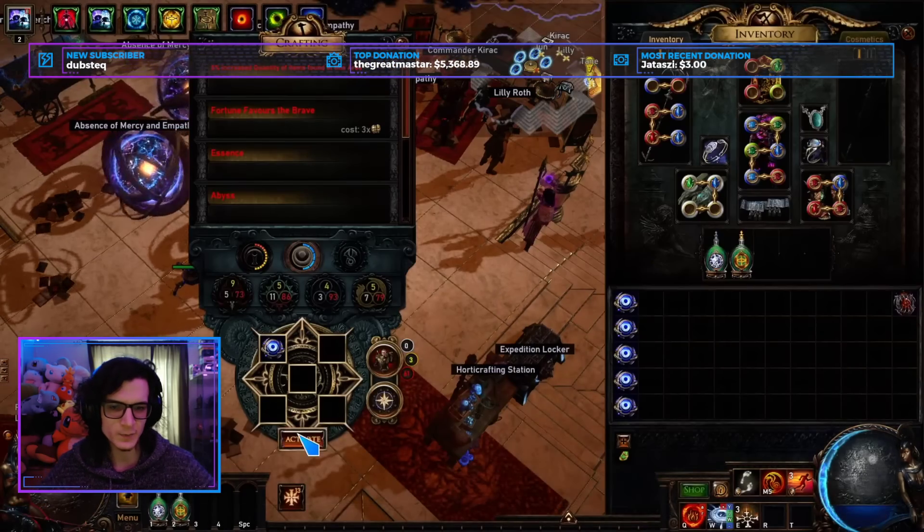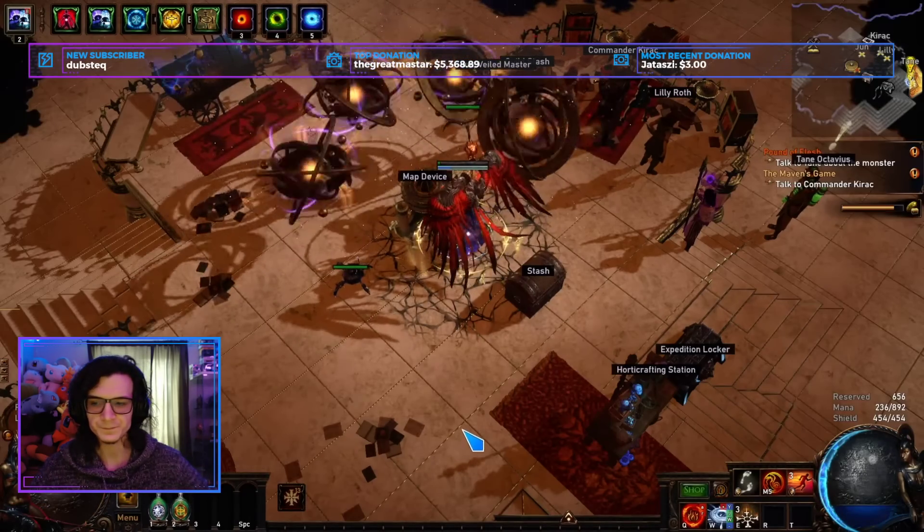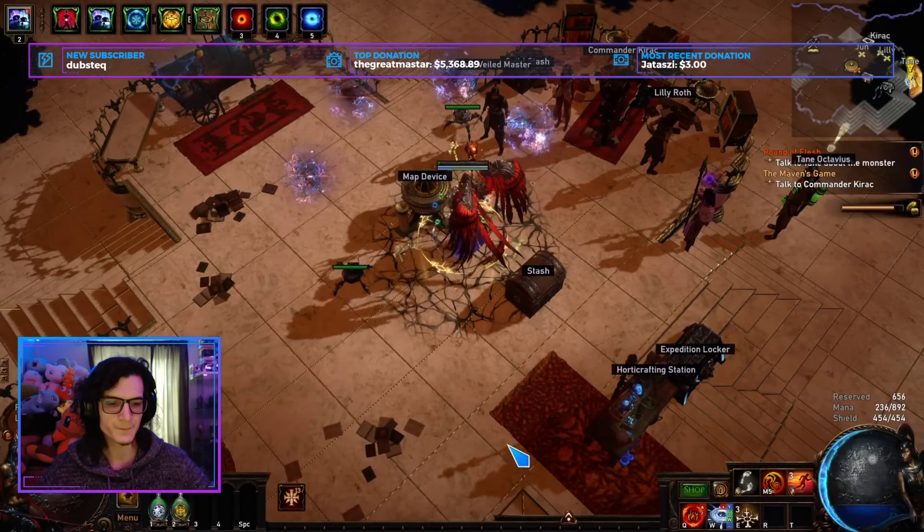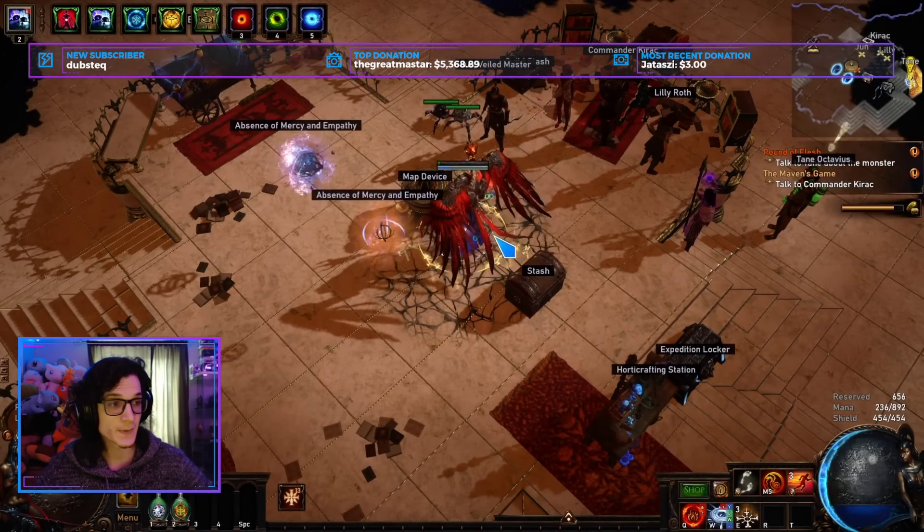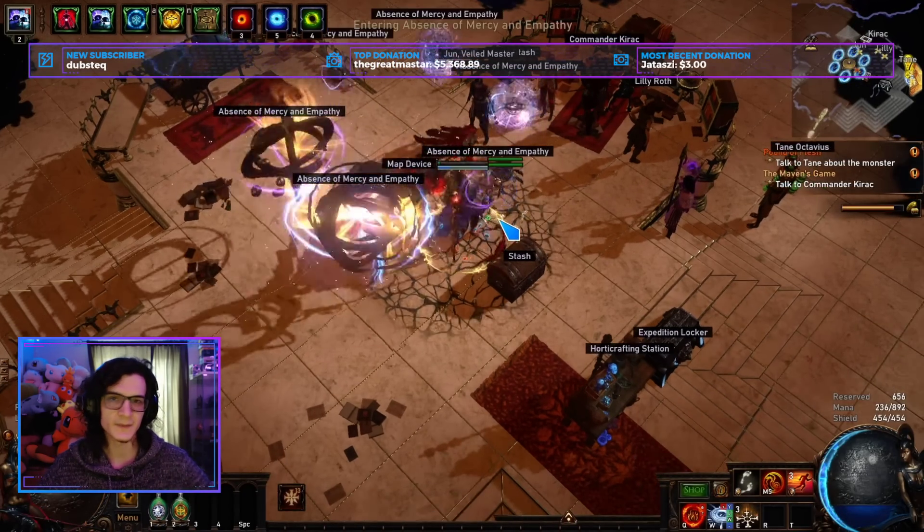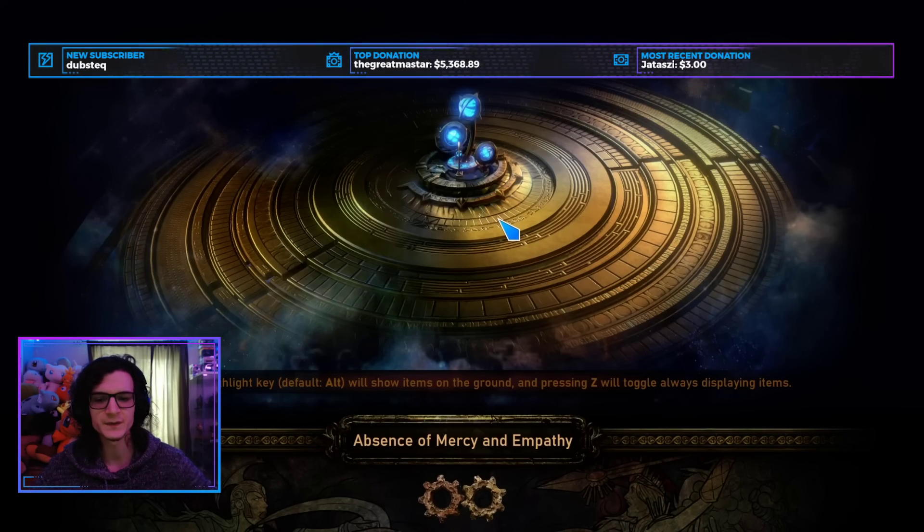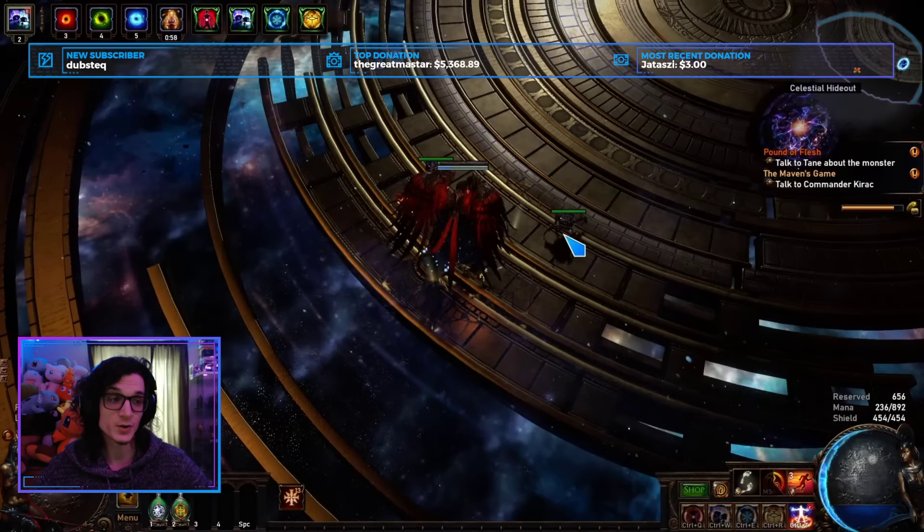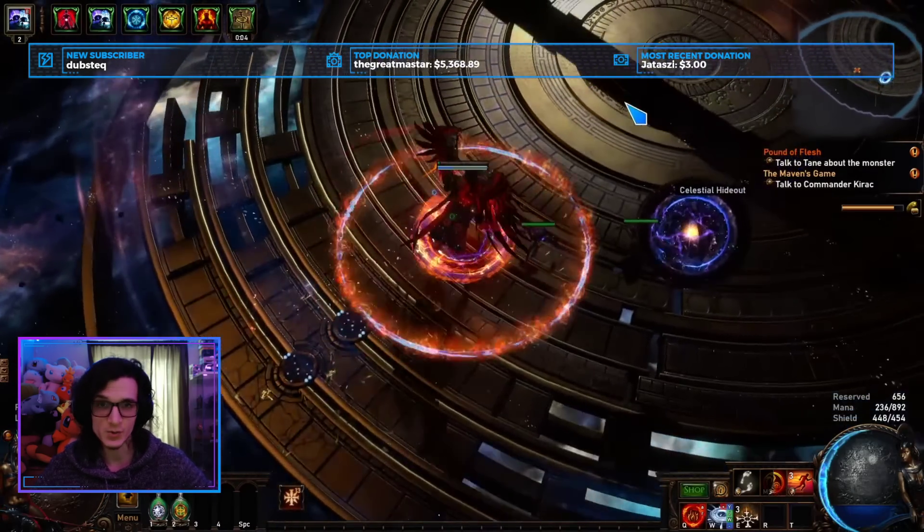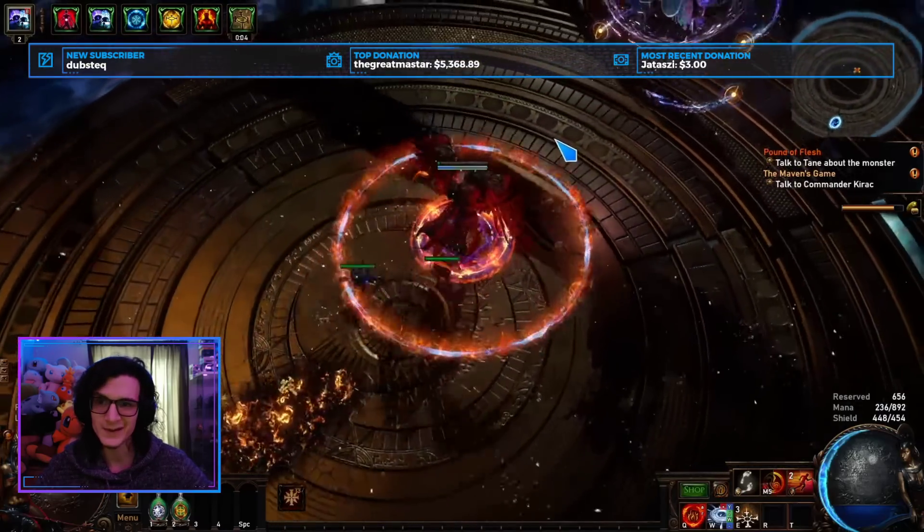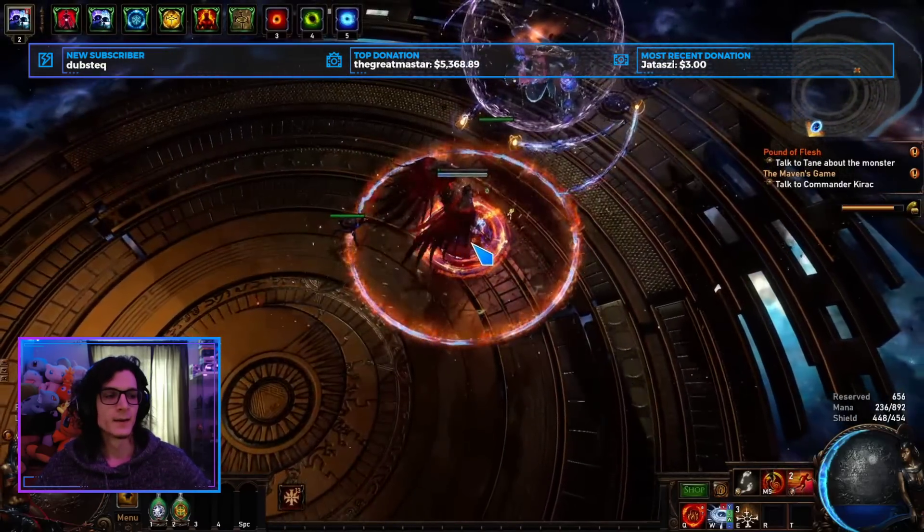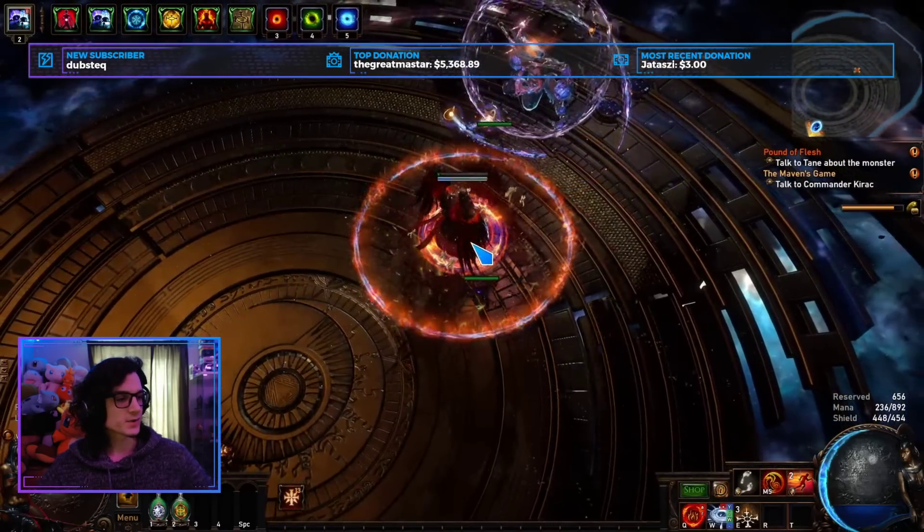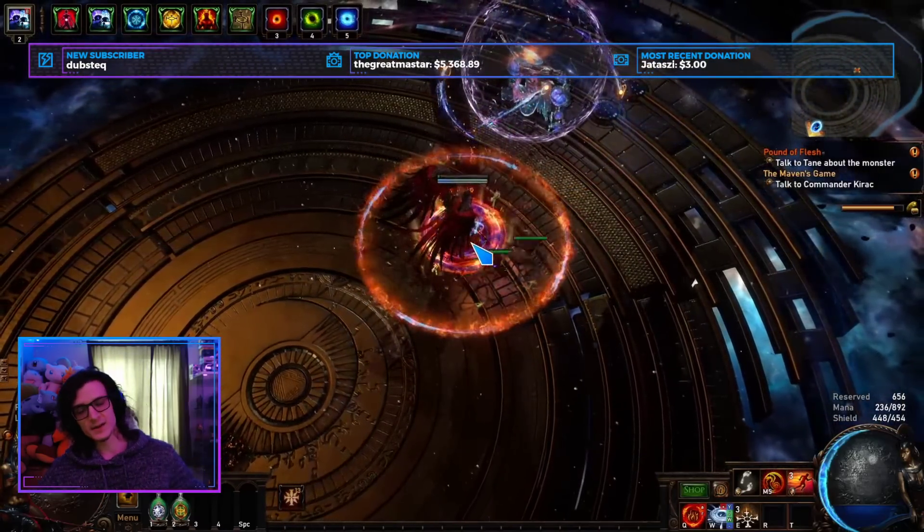As you can see, this is an Uber Maven. ZHP build, you know, anything that touches you will kill you type of stuff. But of course, anything that you touch will also absolutely die. So let's see what this looks like.